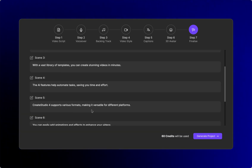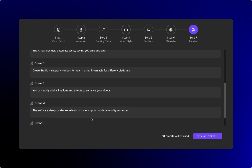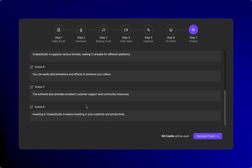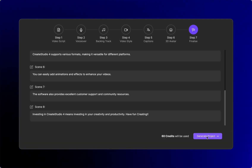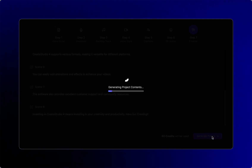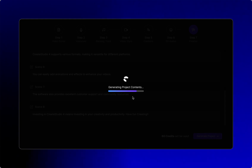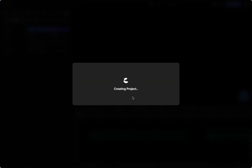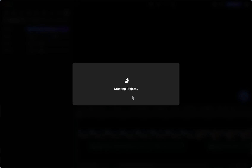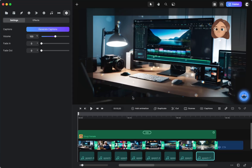I might just write 'have fun creating' at the end. Now I'm going to generate the project. It tells you how many credits will be used right here — it's going to use 60, and it has been fairly quick. You're going to see the progress bar. Once that's done it's going to open up. I will leave a link to the download in the video description. If you already own Create Studio 3, you do not have to purchase this — it is a free download for everybody who already has the app. If you don't have Create Studio at all, I will also have a link where you can check it out and purchase it.